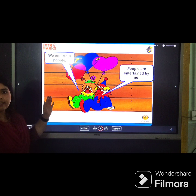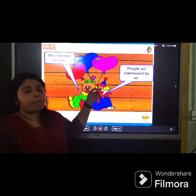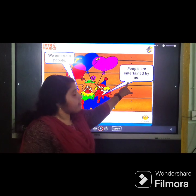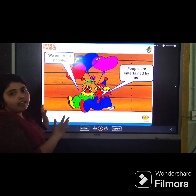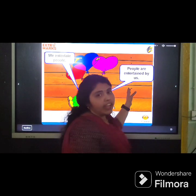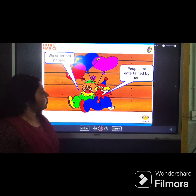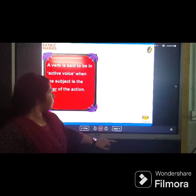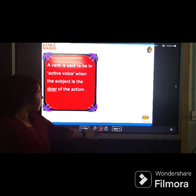Next example: 'We entertain people.' This is active voice. 'People are entertained by us.' This is passive voice. The first one is an example of active voice and the second one is an example of passive voice.